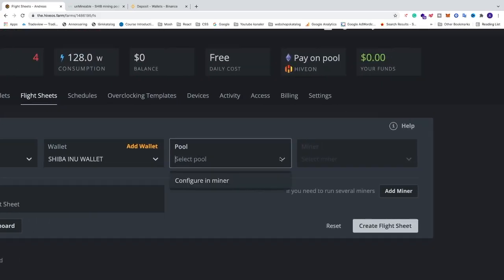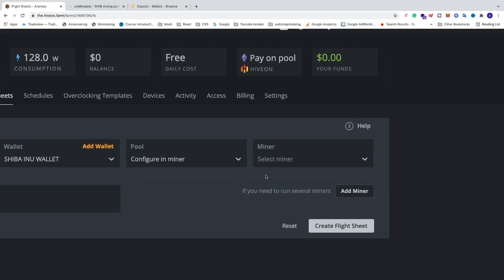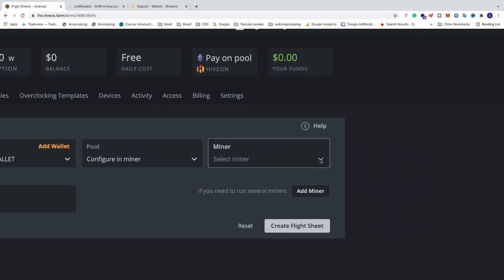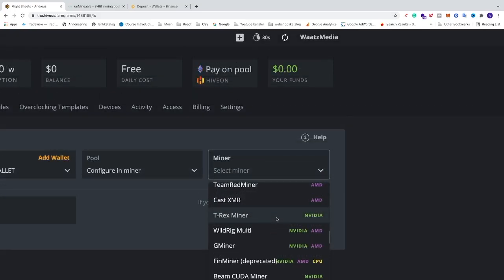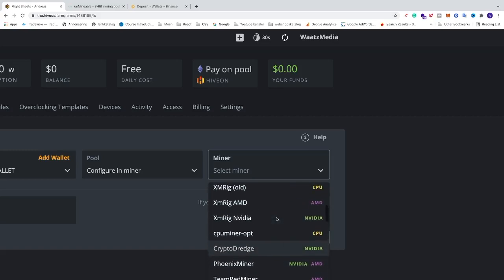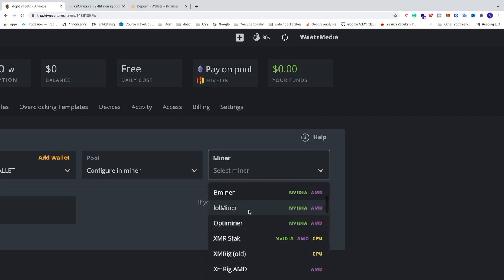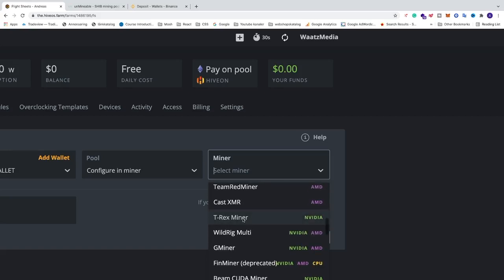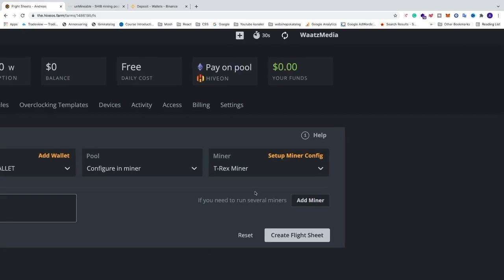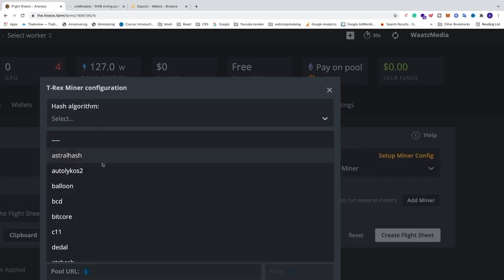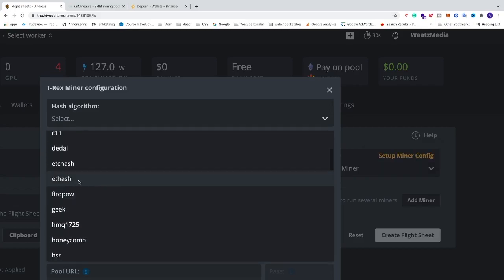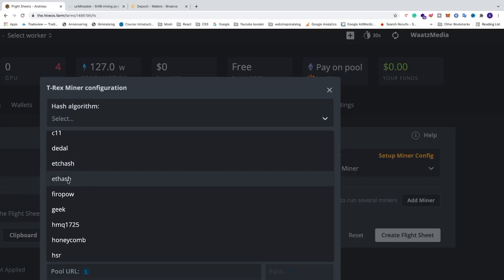Now we can go to Pool and click on Configure Miner. The miner we're going to use in this tutorial is T-Rex Miner, which is for NVIDIA cards. If you have both NVIDIA and AMD cards, there's a video for another miner — you'll find the link in the description. Click on T-Rex Miner and then click on Setup Miner Config. We're going to select the algorithm: ETash for 6GB and up, or ETCHash for 3GB and up. In my case I'm going to use ETash.